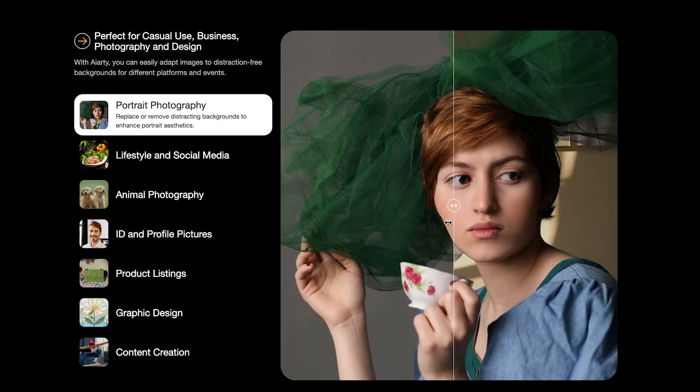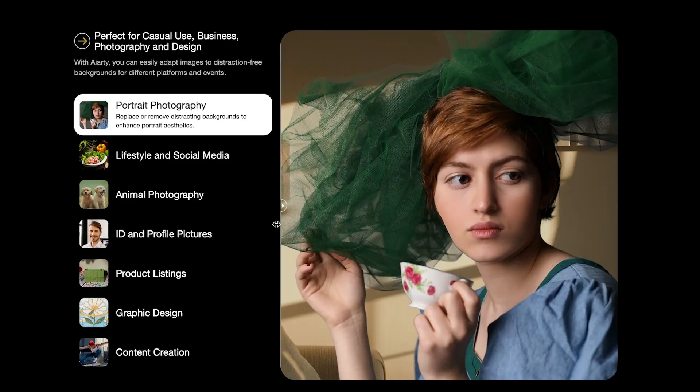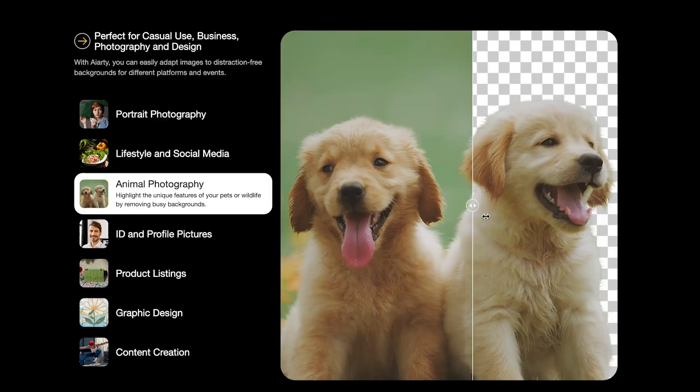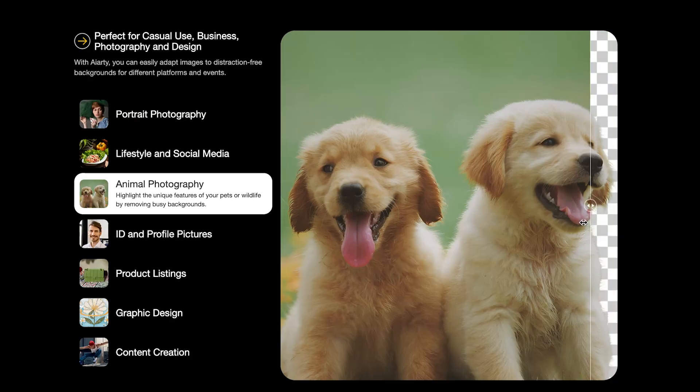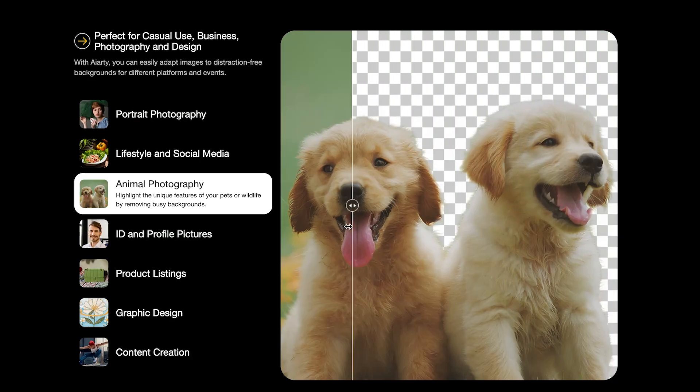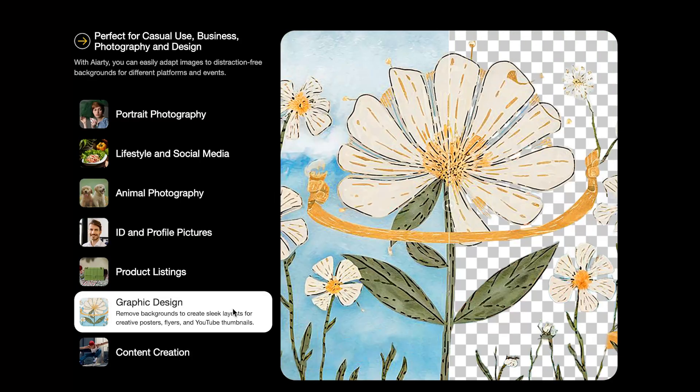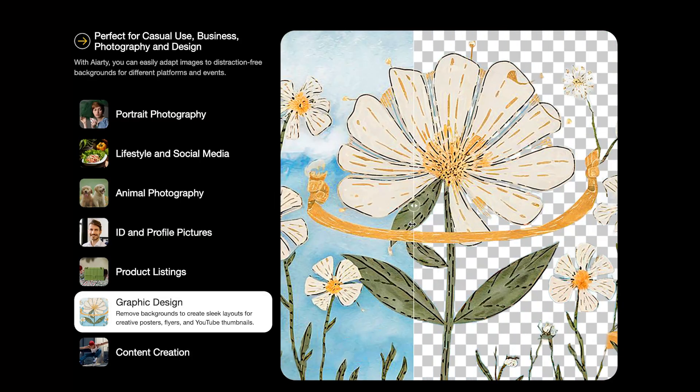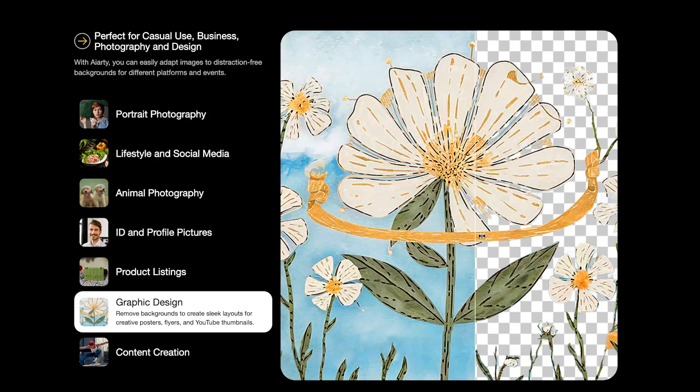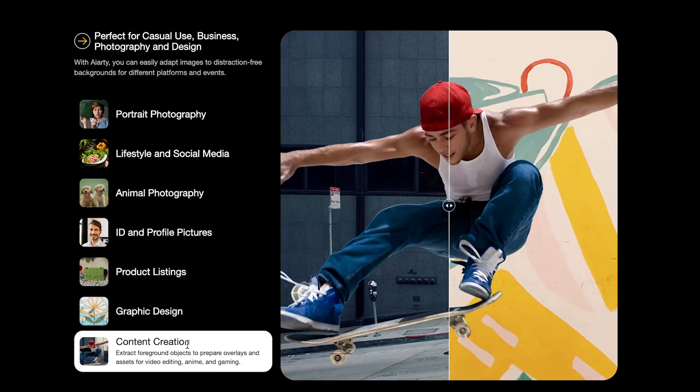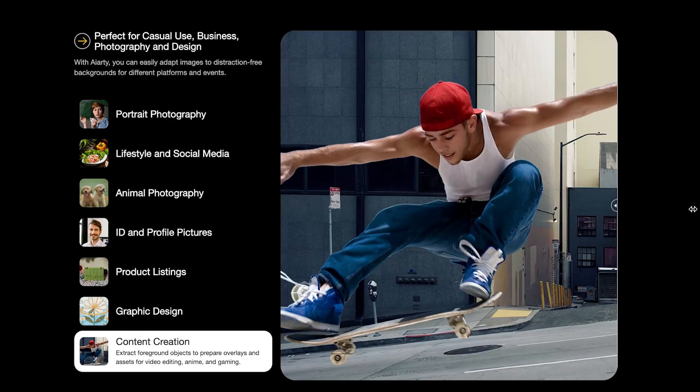Removing backgrounds manually is a total headache. If you're a designer, creator, or seller, you do it all the time and it eats up hours. But with AI-powered removal, it's one click done - faster, easier, and pro quality.